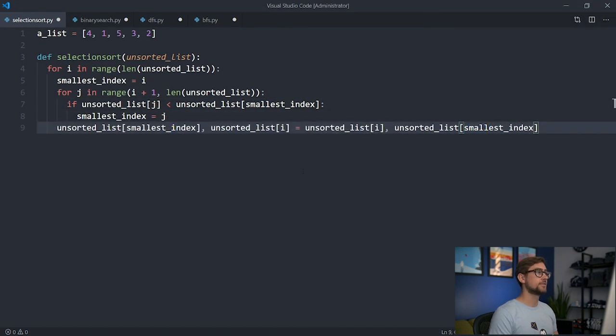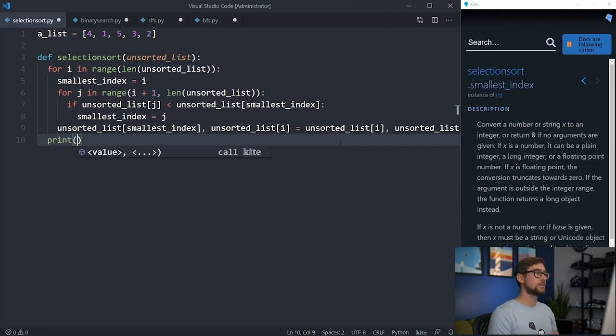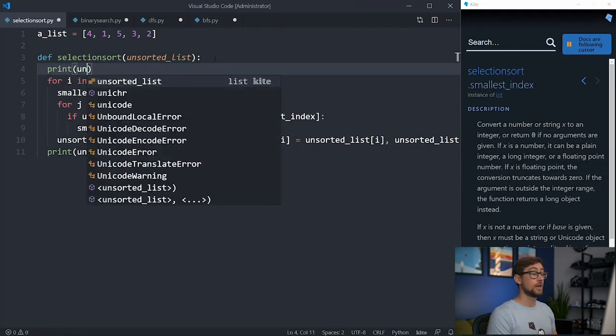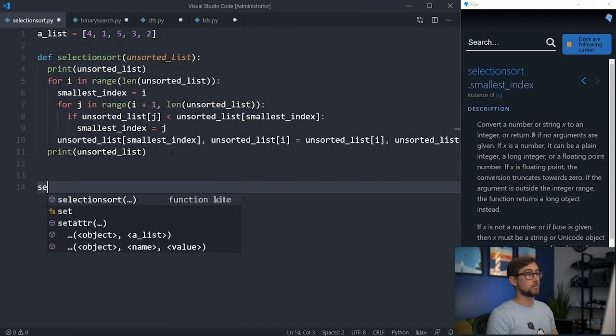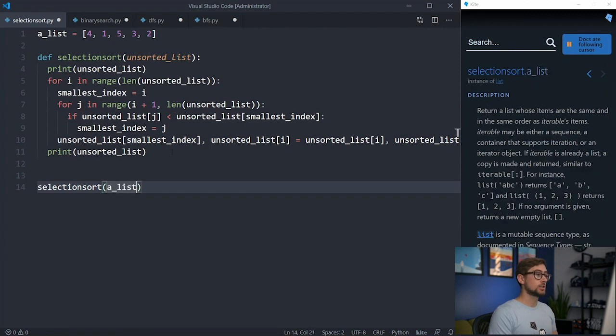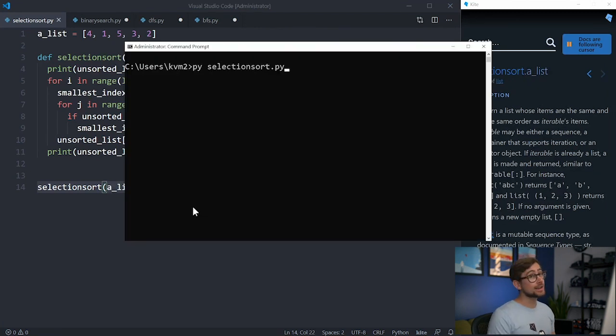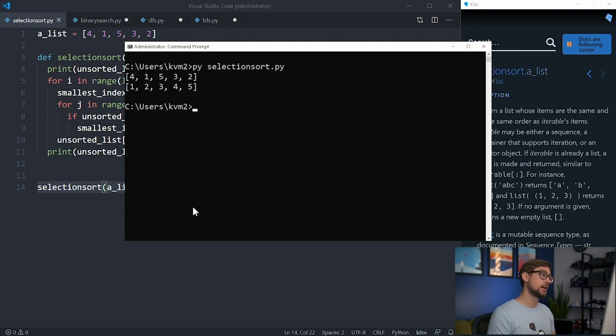Then, after comparing all the values in the second for loop, we swap the smallest element we found with the first element. We can do this in one line with a double assignment. Let's print this list before and after the selection sort and then run it in the command prompt. We'll also need to call selection sort on the list on line one. Great, but not exactly perfect.